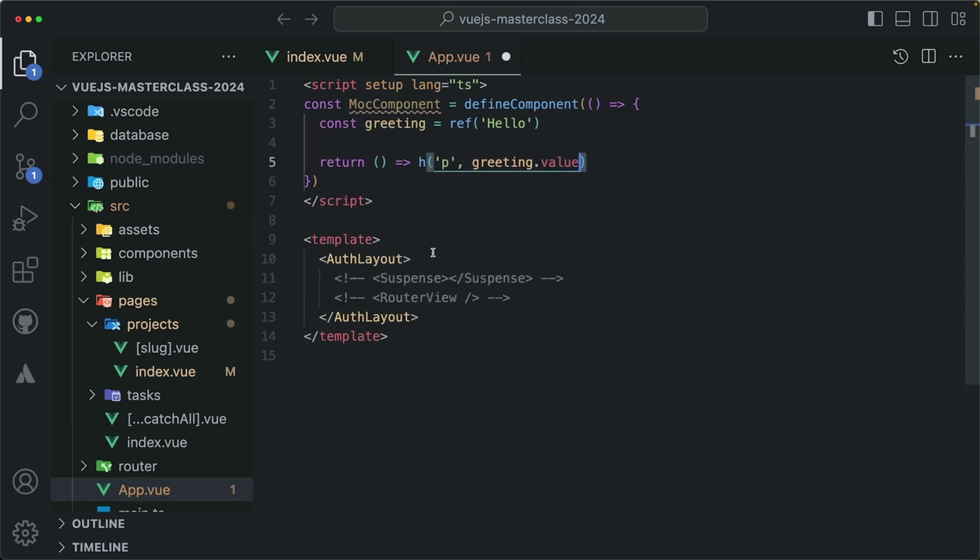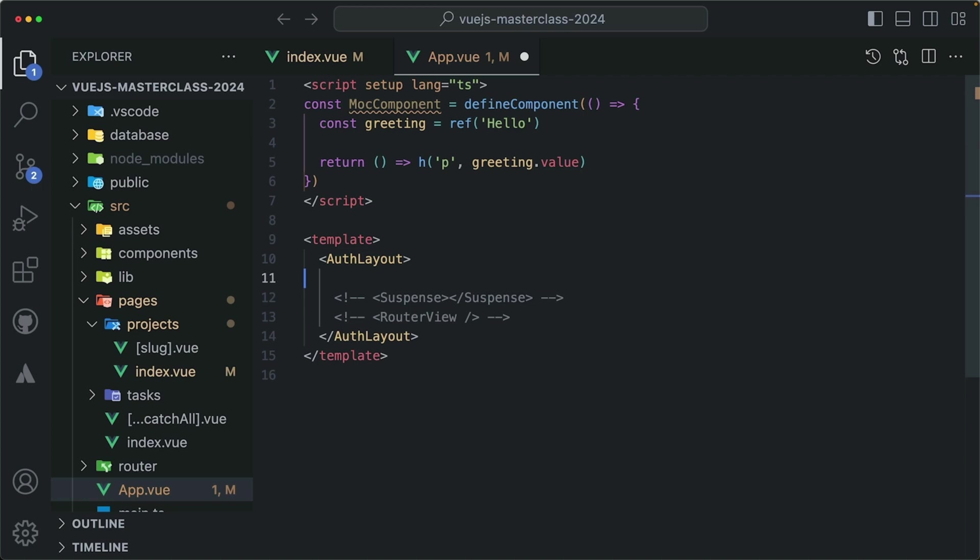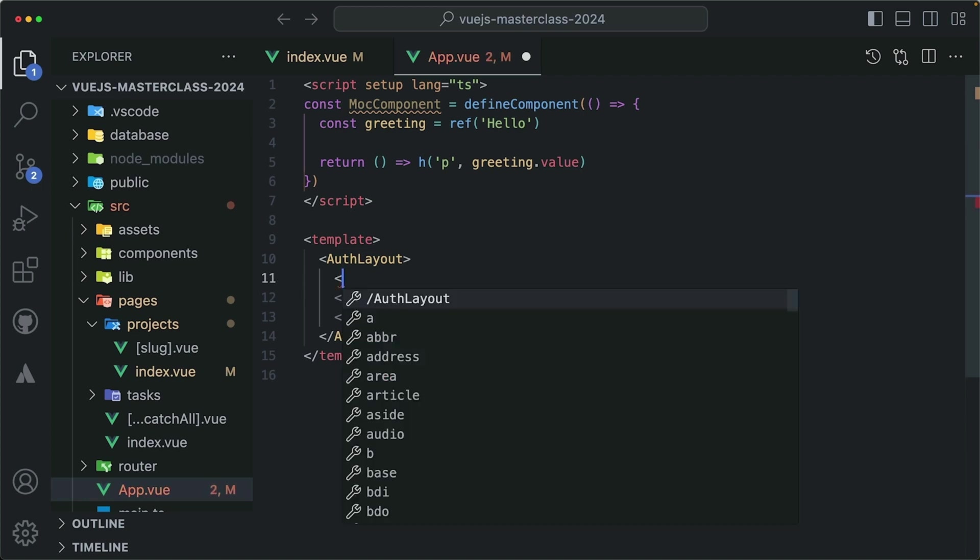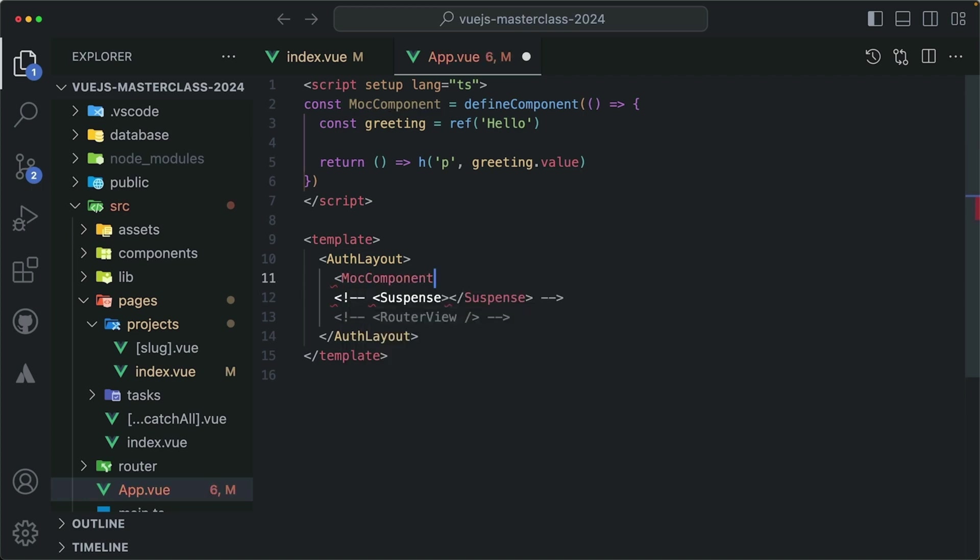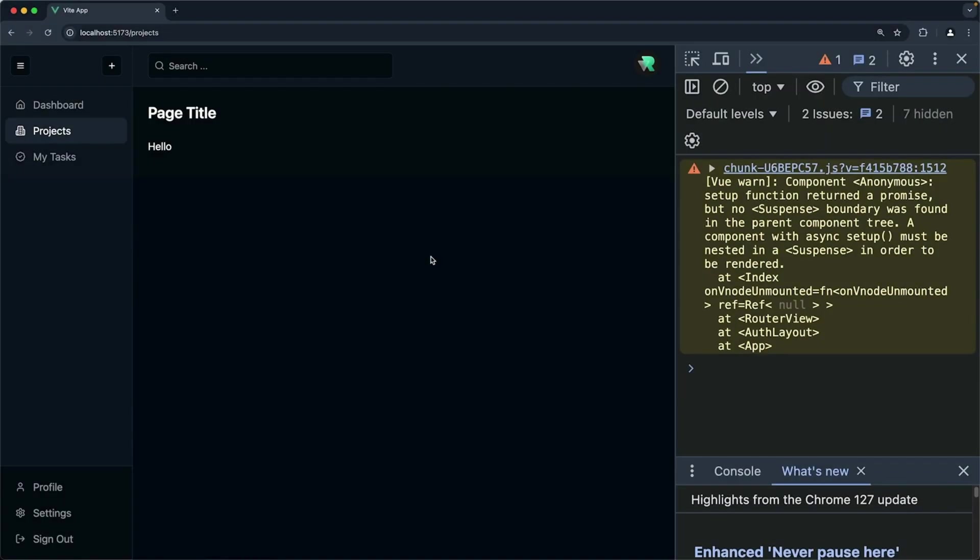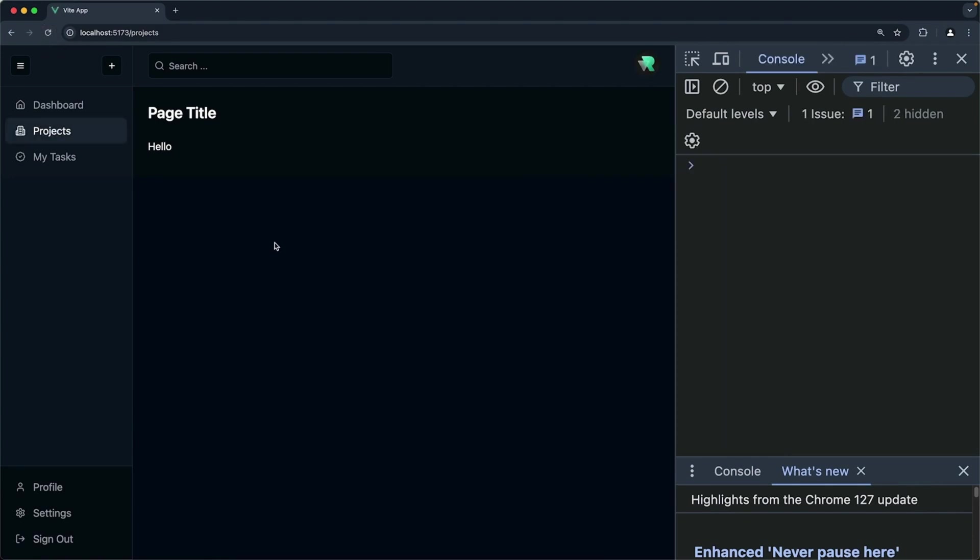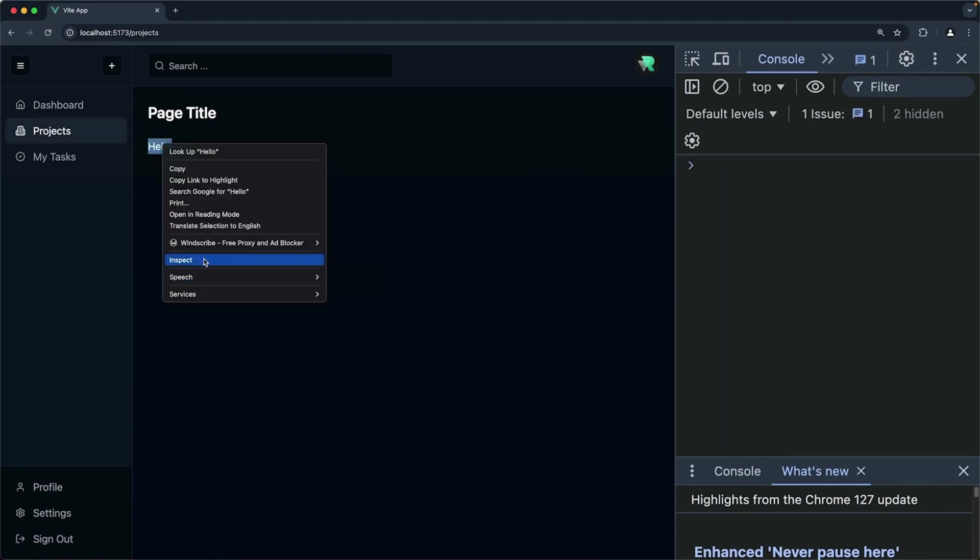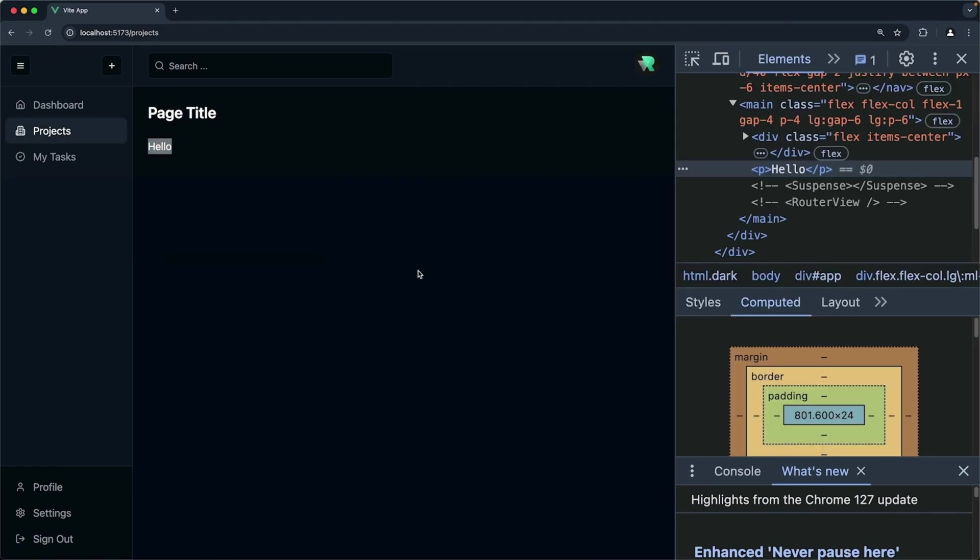So greeting.value. And now if I use this mock component inside my template, like so, save and check the browser, and do a hard refresh, it will work just fine and it will render the template, which is that greeting.